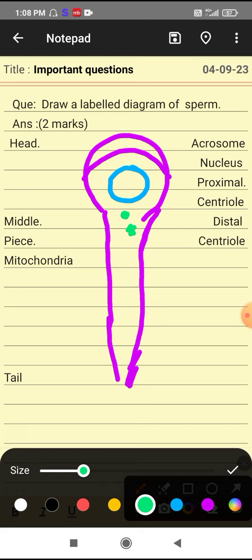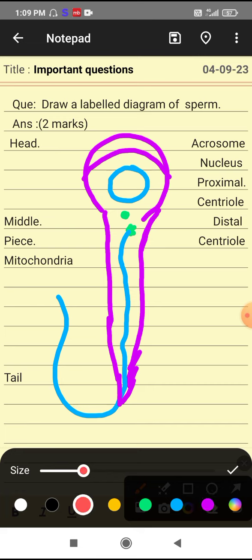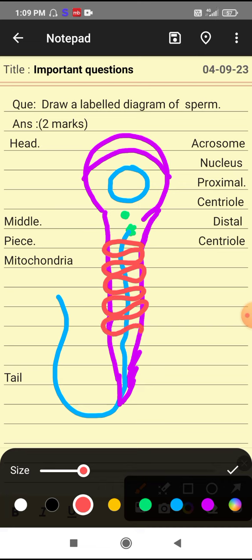This is the axial filament. And in the middle piece, mitochondria are present. Mitochondria are compactly arranged in the middle piece. There is a spiral arrangement of mitochondria.